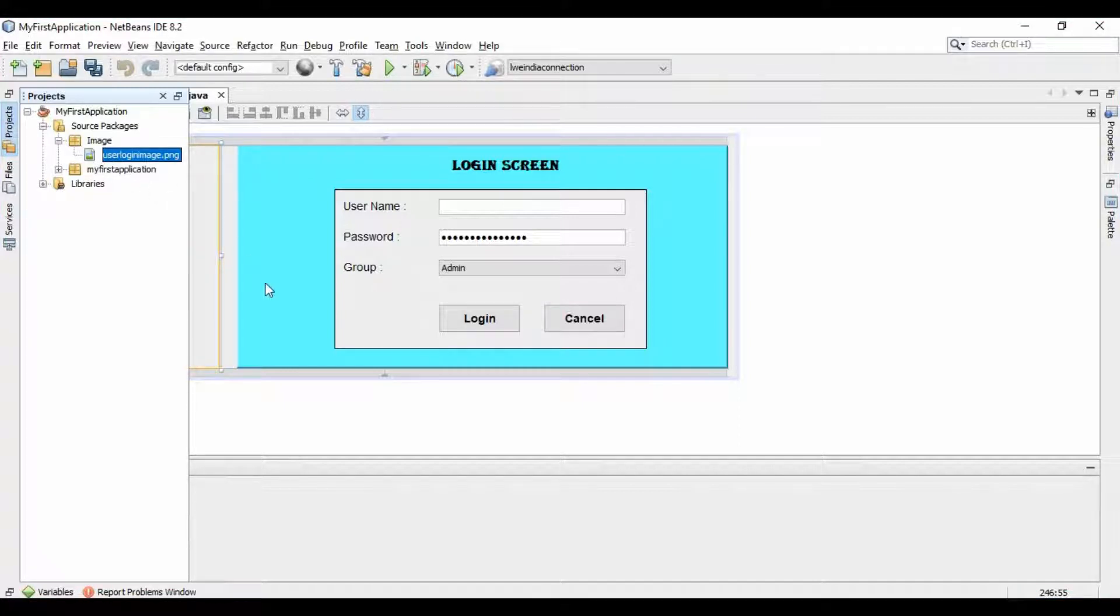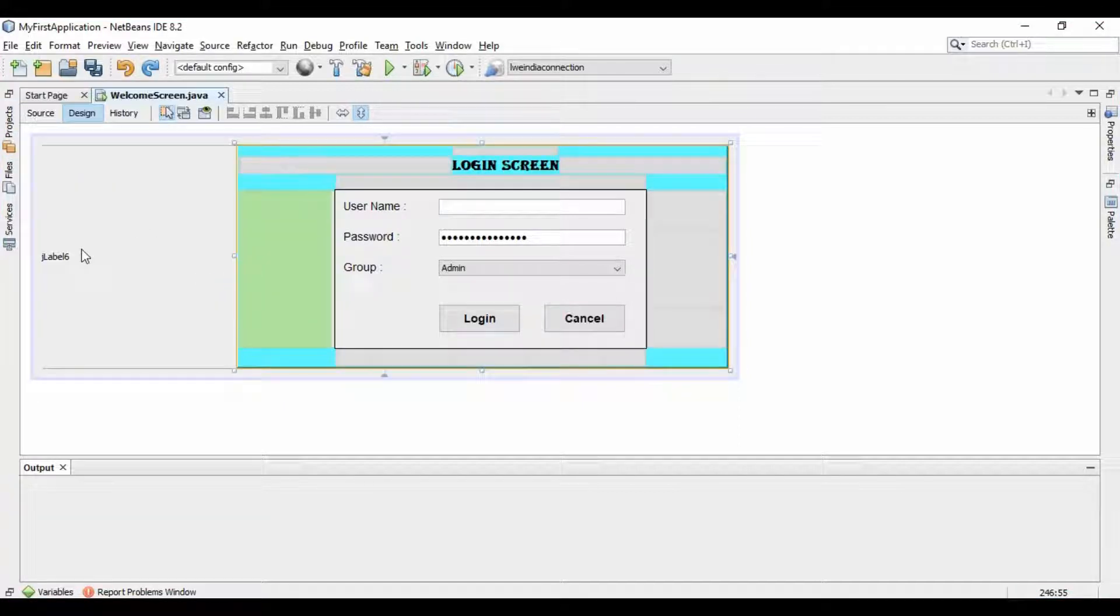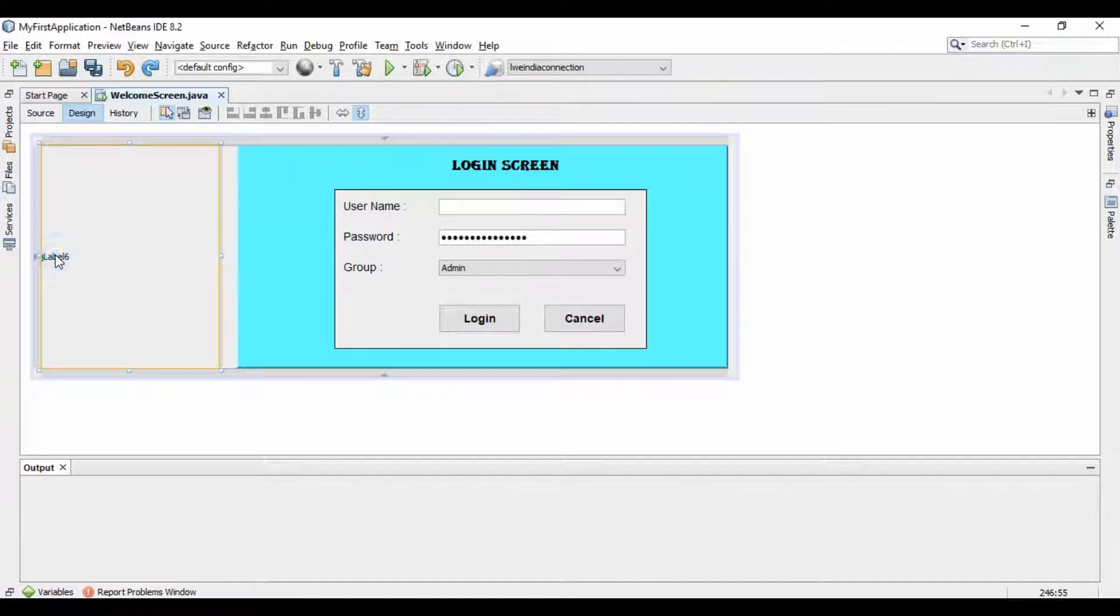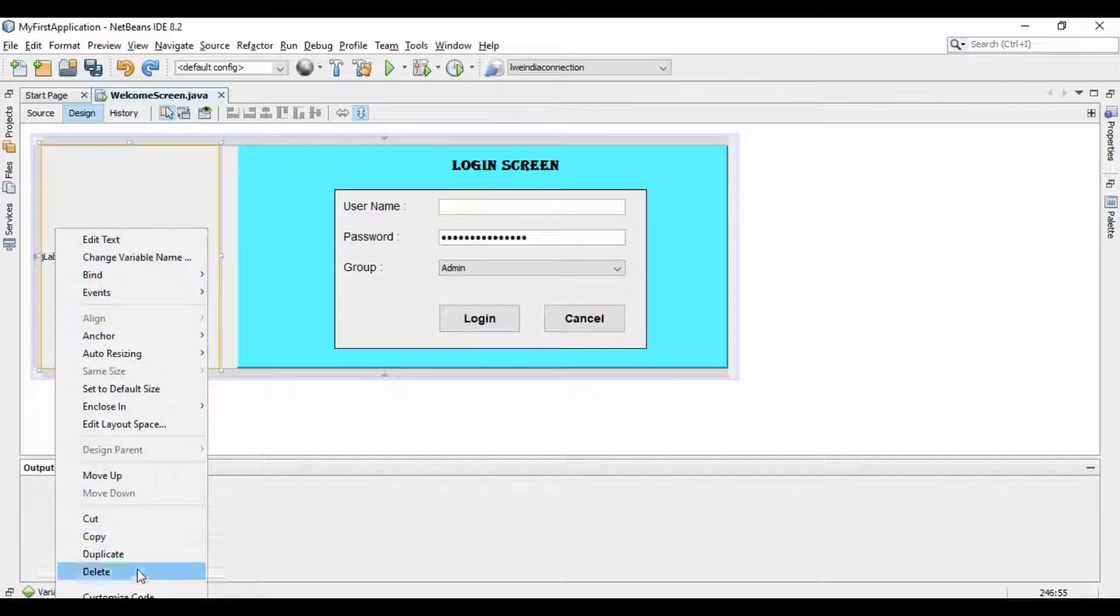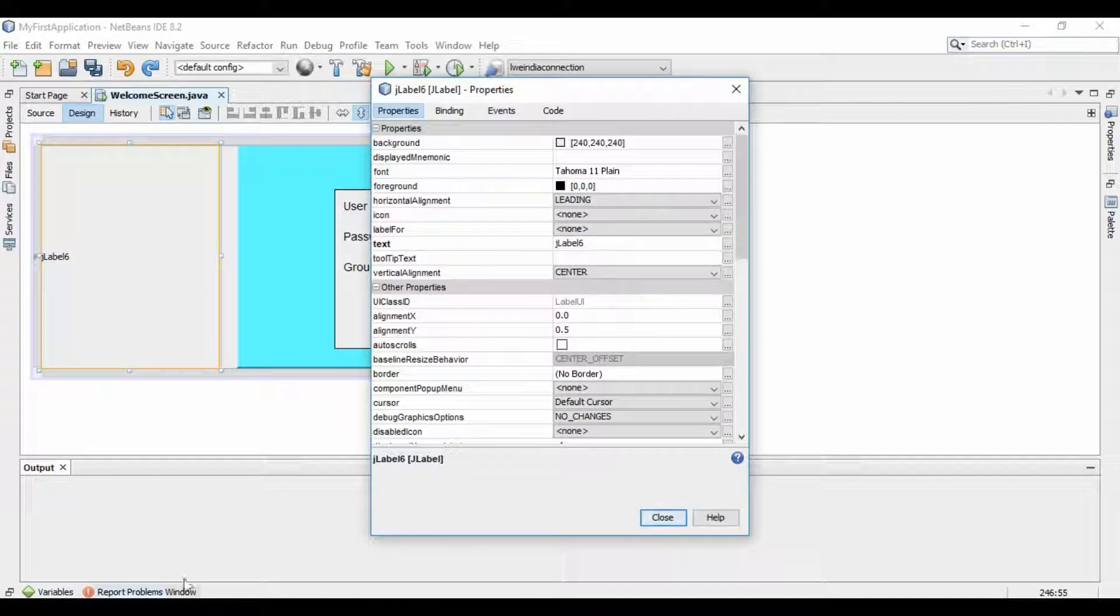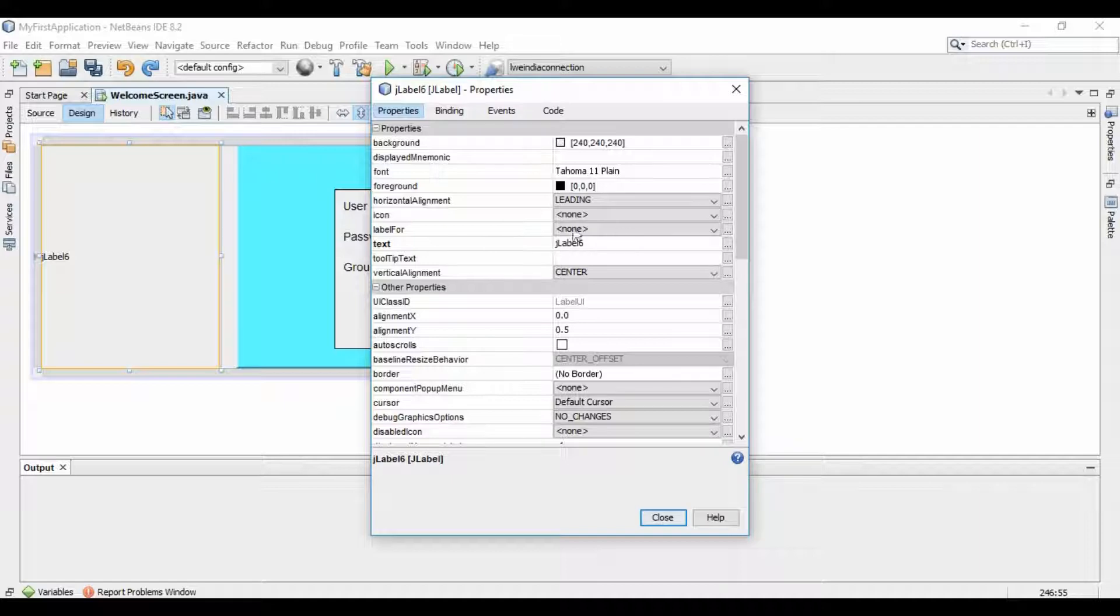After copying it, now right-click on the label where you want to display the image. Click on the properties, and then select the icon here.